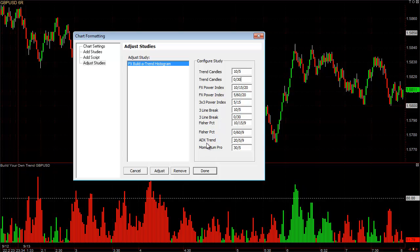The ADX and the Momentum Pro are both trend intensity tools. It's one thing for all the pound pairs to be going down and the dollar pairs to be getting stronger — that's going to cause the pound-dollar to go down. But it's another thing for the market to be going down today at twice the intensity it normally does on average. ADX Trend is made up of all the different ADXs averaged together, and the Momentum Pro measures each bar compared to that same bar in the past. I like to give intensity tools at least 40% of the weight.